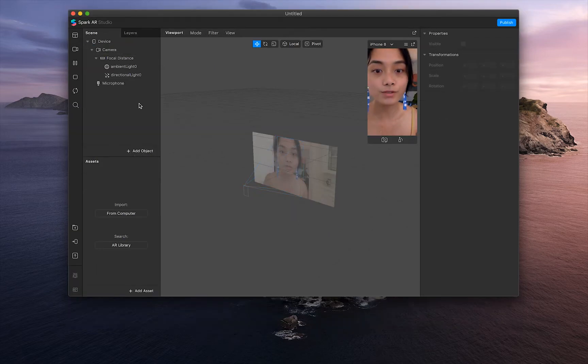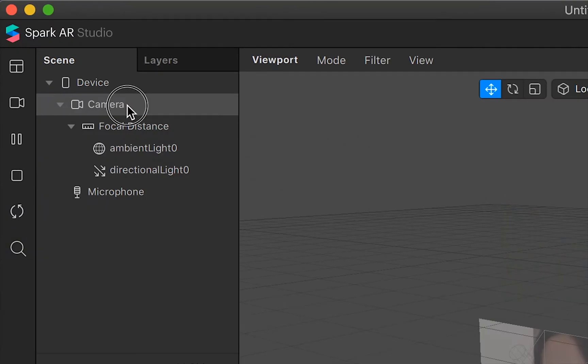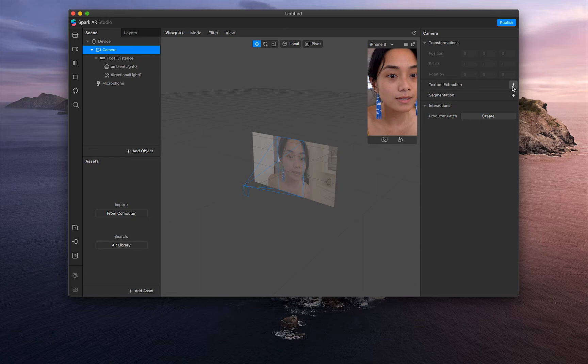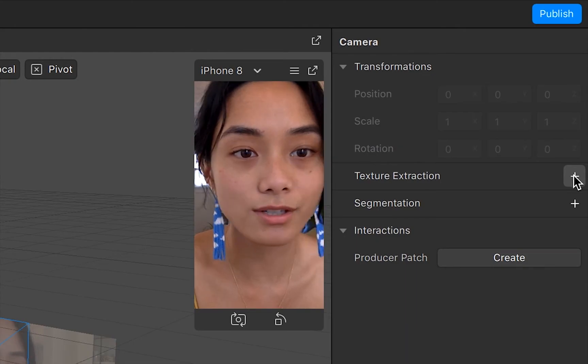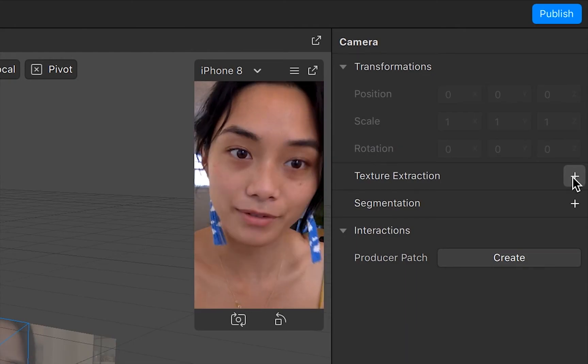First, what you'll want to do is click camera on the left-hand side and the plus sign under texture extraction on the right side.